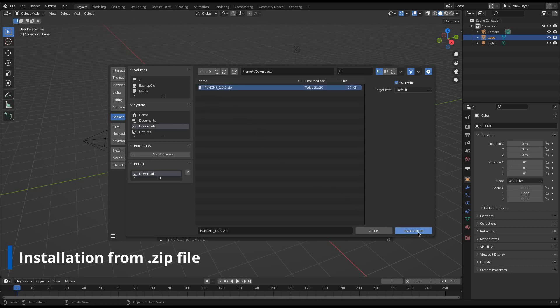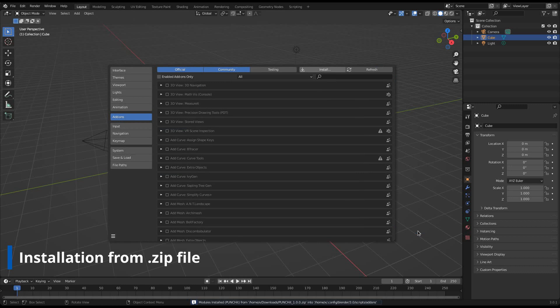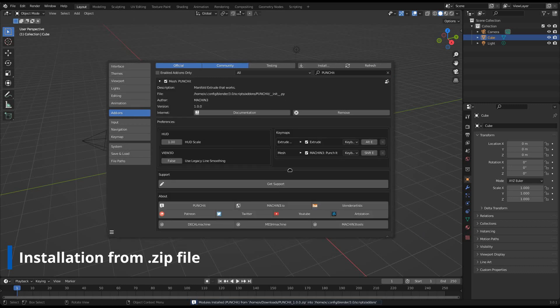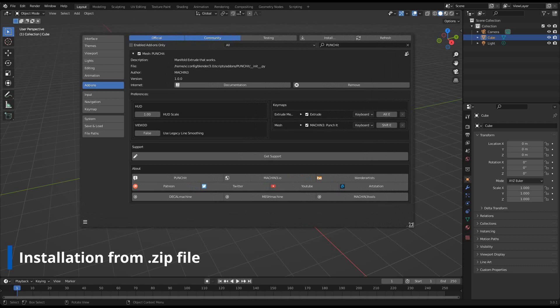After a short delay, Punchit should appear. Activate it. You can unfold it to reveal the add-on preferences. Save your preferences if they aren't saved automatically.